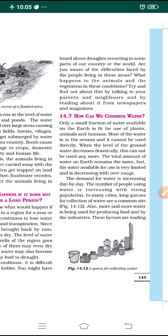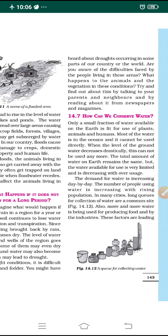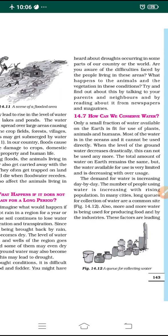Most of the water in oceans and seas cannot be used directly — it should be processed, but that requires very costly processes. Hence we cannot use seawater by simple filtration. When the level of groundwater decreases drastically — meaning very fast in a short period of time — it cannot be used anymore either.